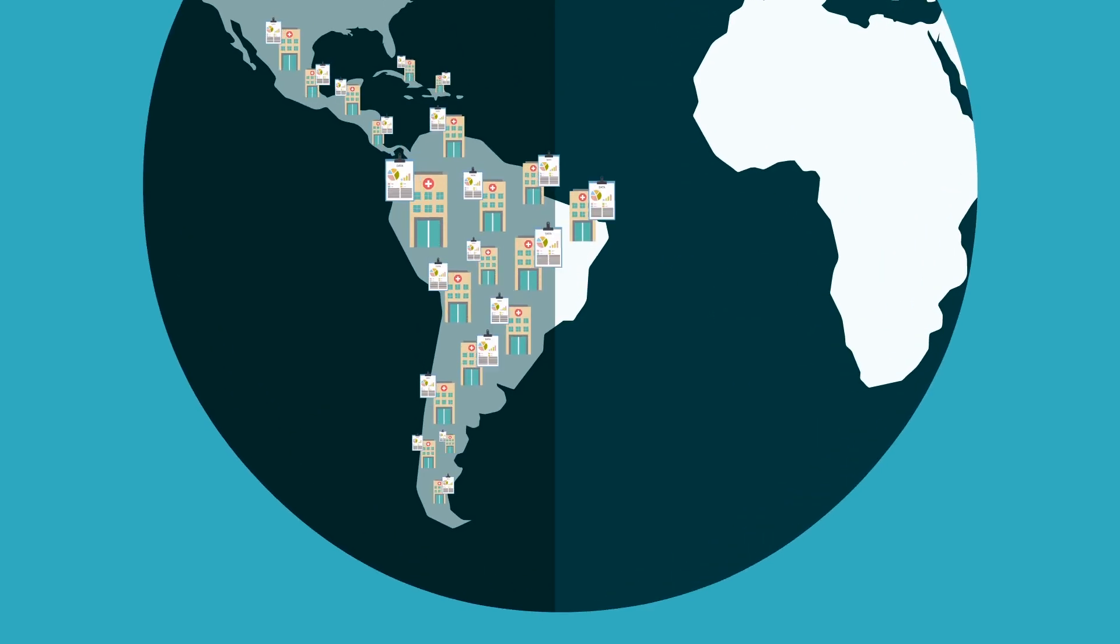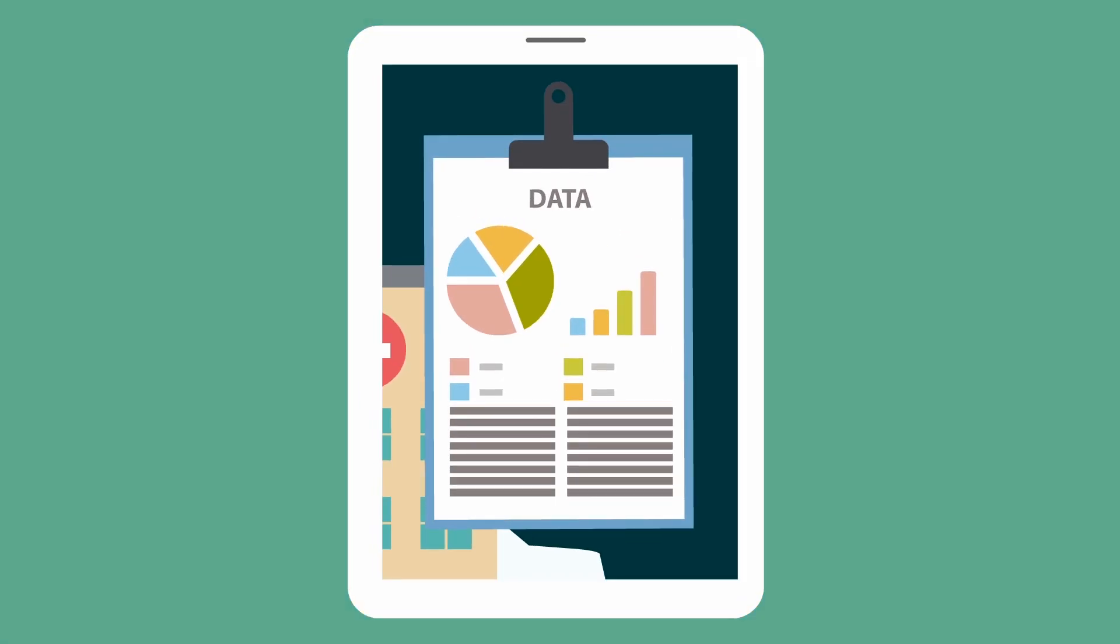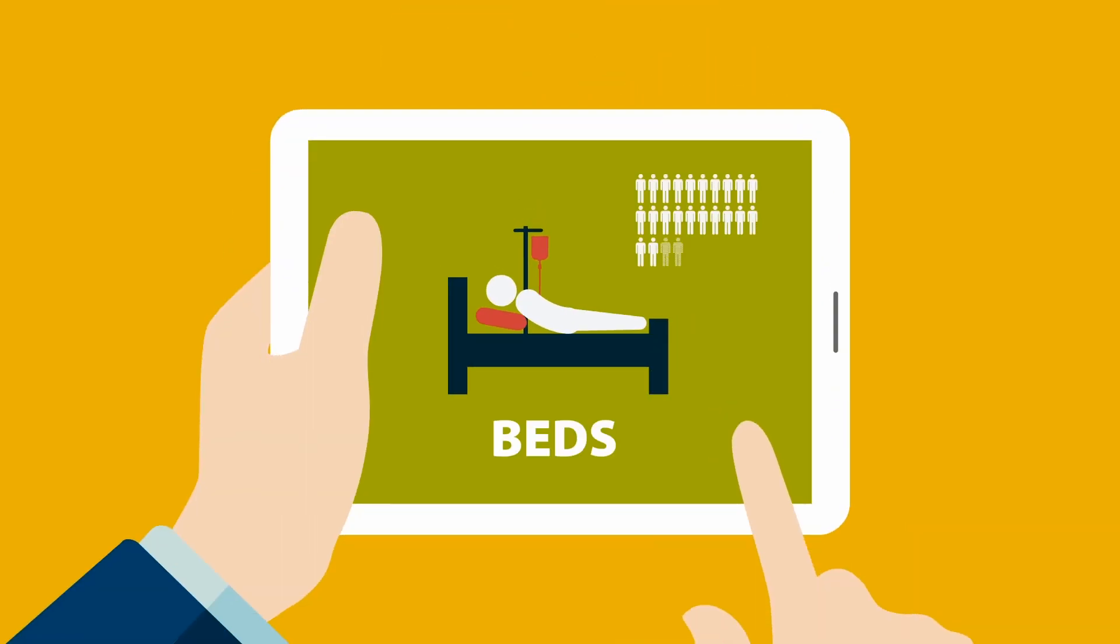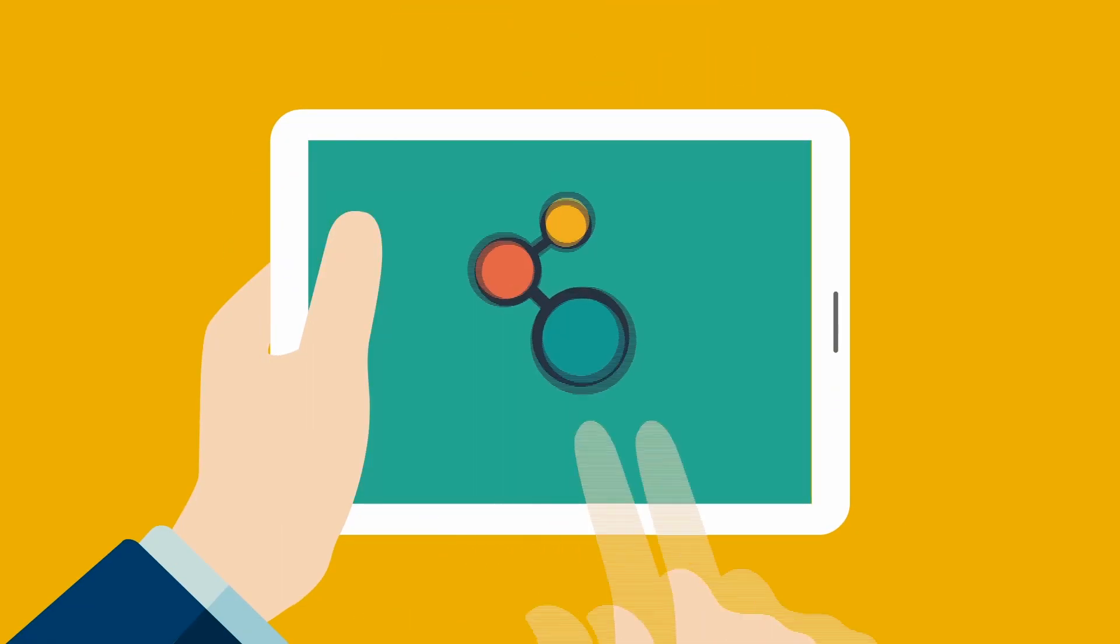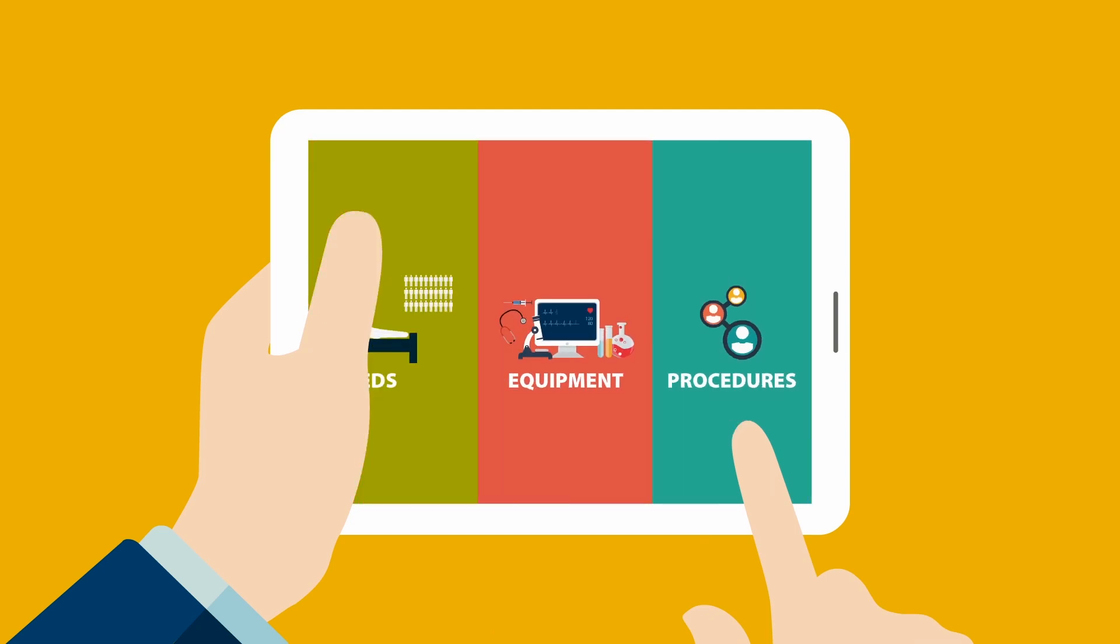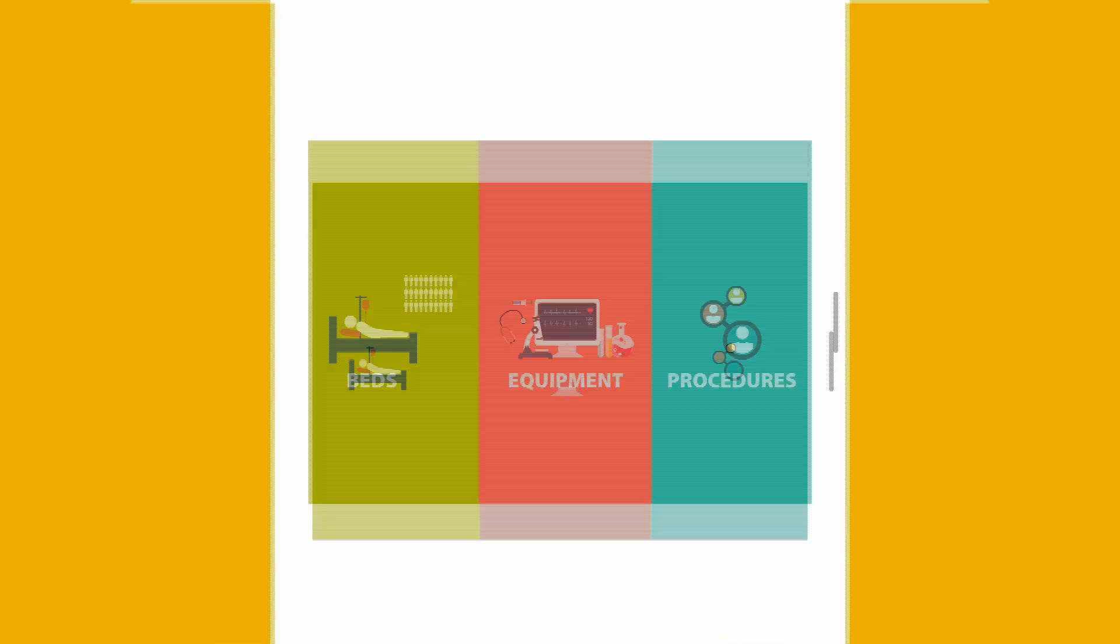We've taken the guesswork out of Latin American hospital data. Beds, equipment, procedures - we can tell you all about them.